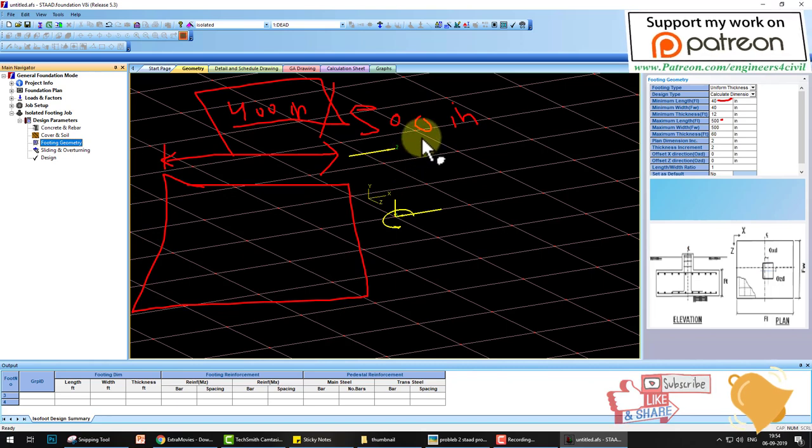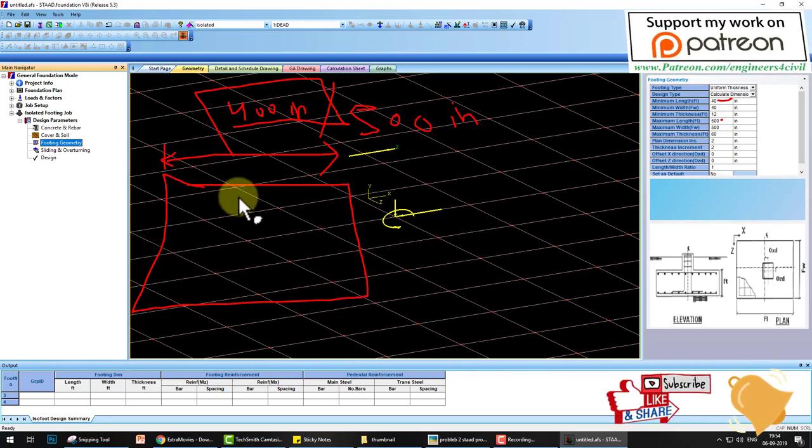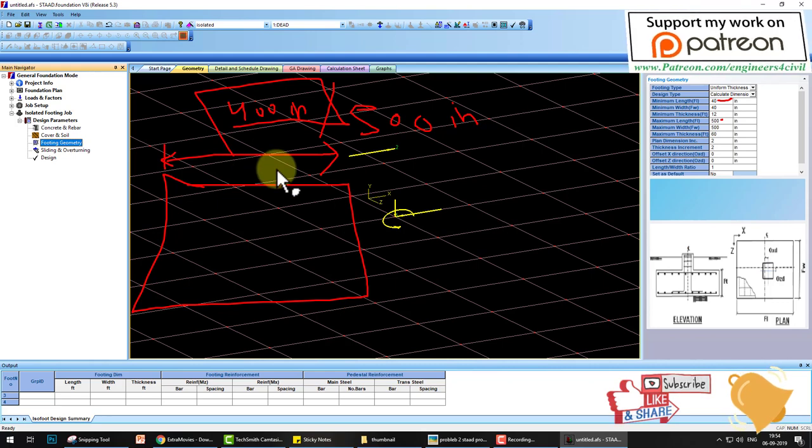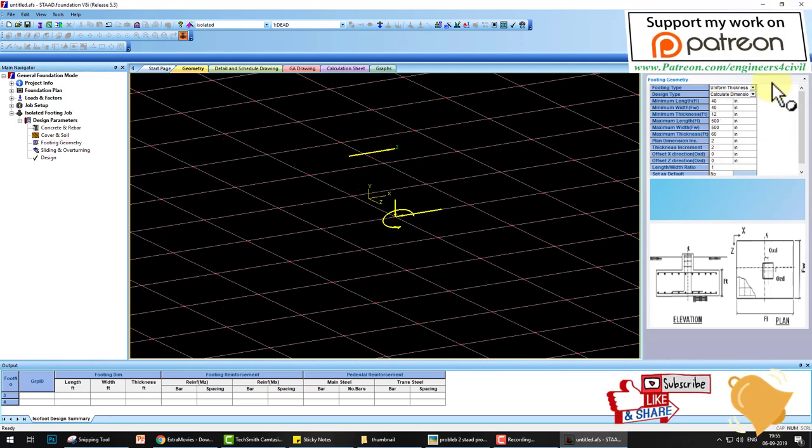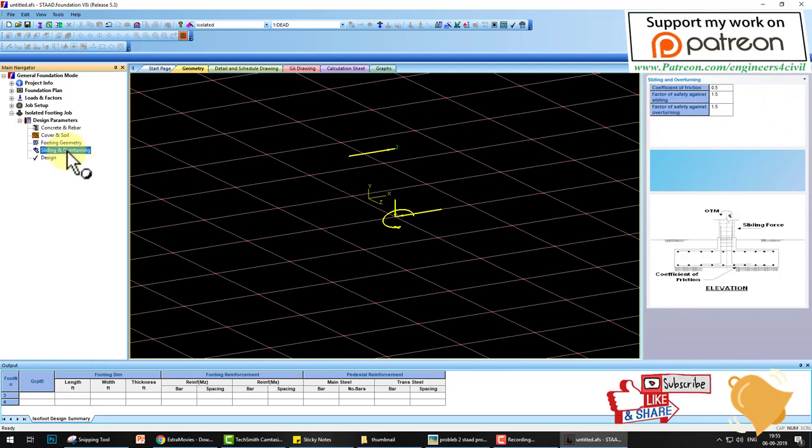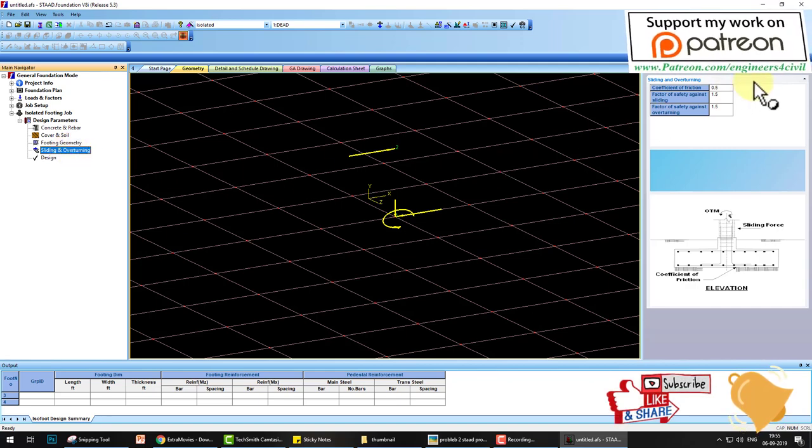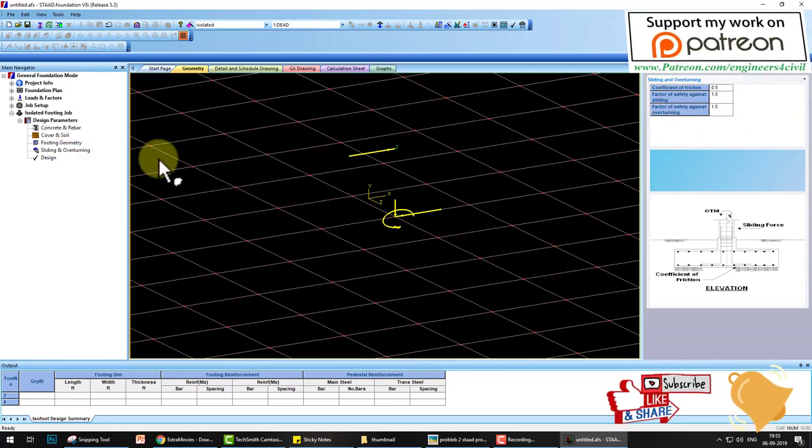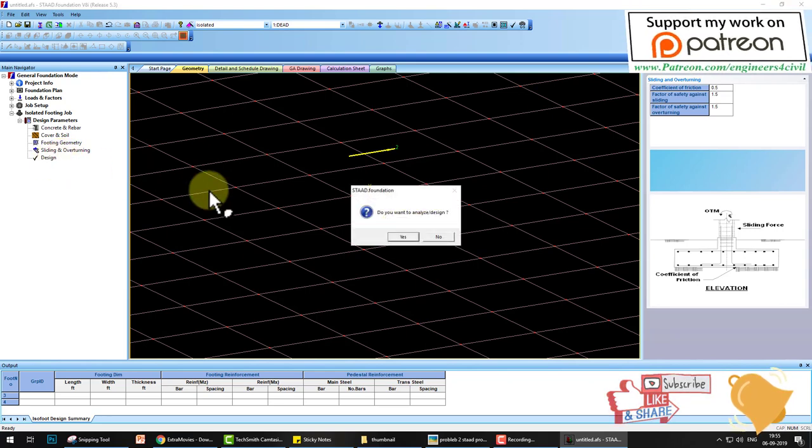Go to sliding and overturning. Here are some factors you can change. And last is design. Do you want to design? Yes. The processing starts and footing is designed.